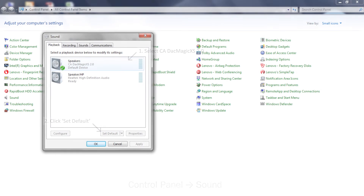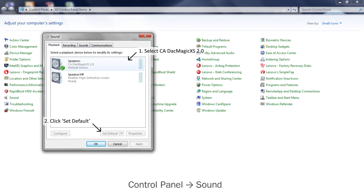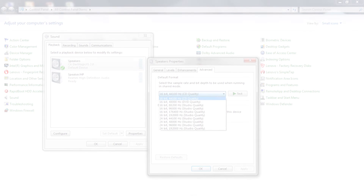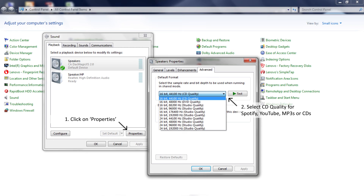Once the driver is installed, go to your computer's sound menu and select CA DAC Magic XS 2.0 as the default speaker output. You'll also need to go into the Speaker Properties menu and adjust the output, depending on what you want to listen to.